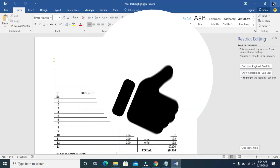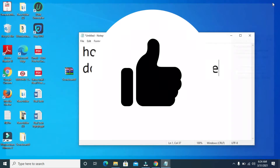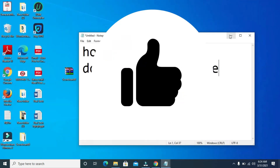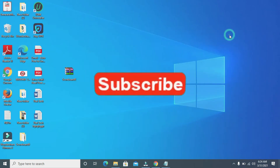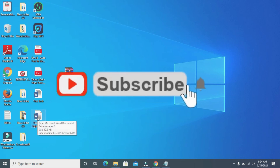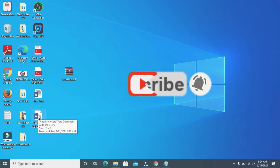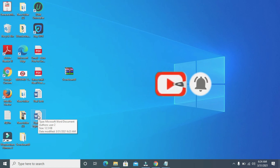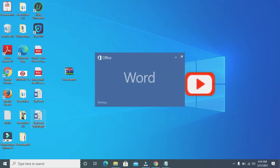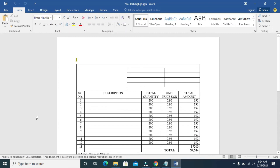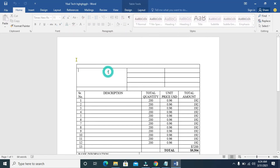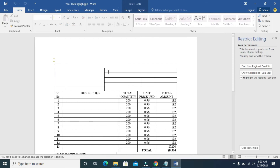Let's close this document and reopen it to make sure the protection has been applied. Double click on the document to open it — it's loading. Here's the document right here.